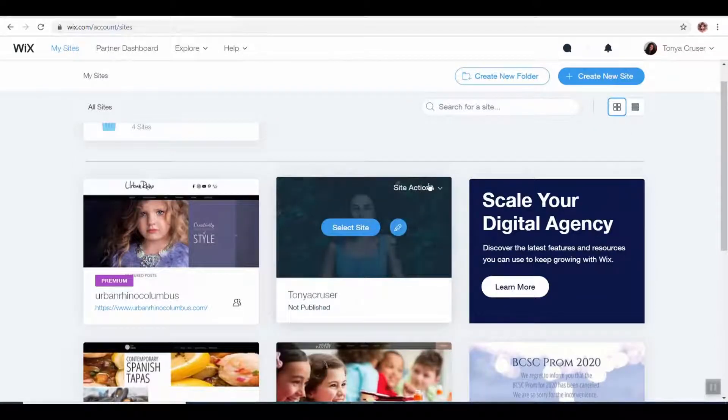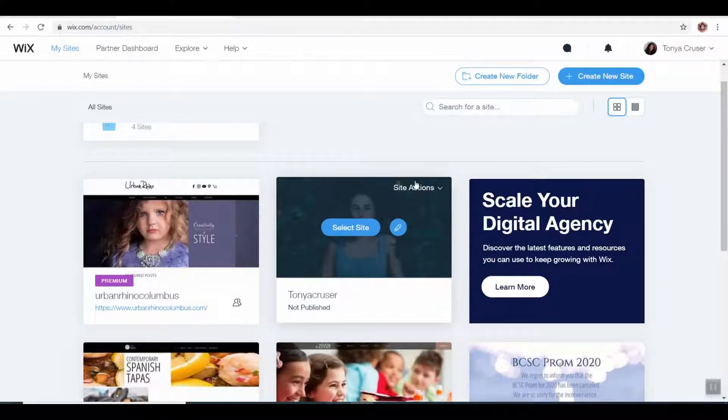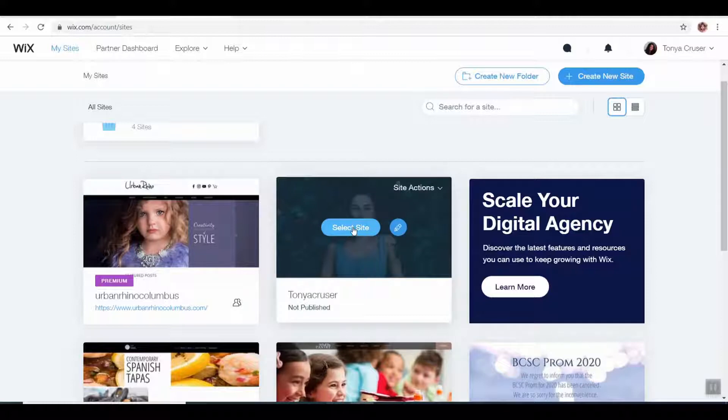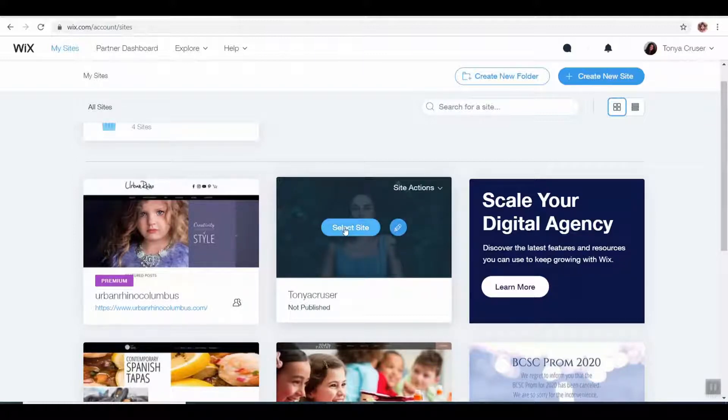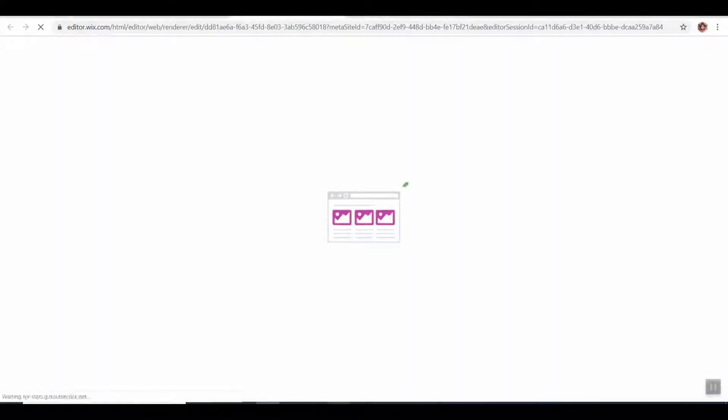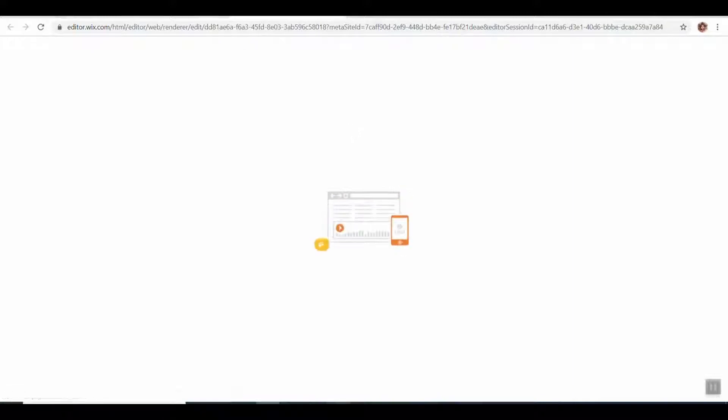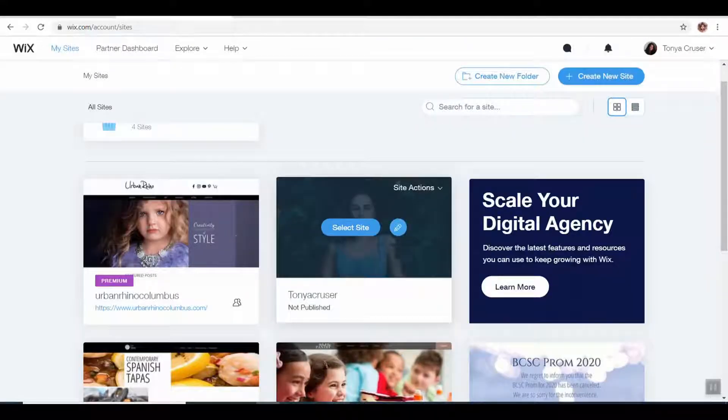Unless you happen to have made a Wix site before, yours is just going to show the one. We're going to do one of two things: just hit select site, or if you click on the little pencil beside it, it's going to directly take you to edit that site.